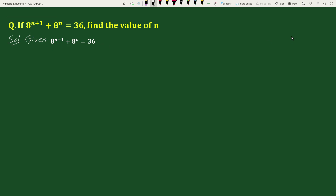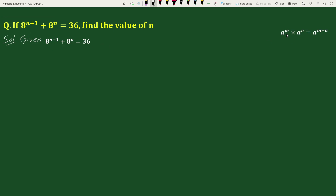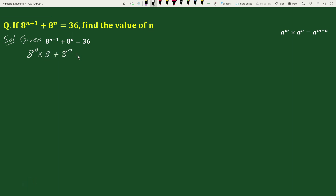Using the exponential rule — a to the power m times a to the power n equals a to the power m plus n — we can write 8 to the power n plus 1 as 8 to the power n times 8, plus 8 to the power n equals 36.